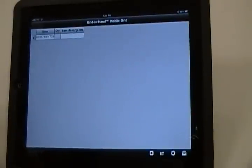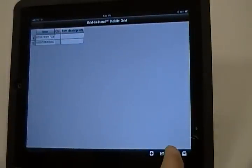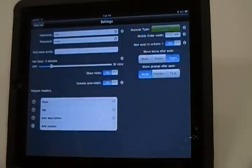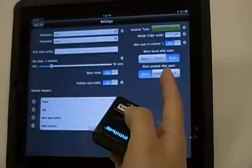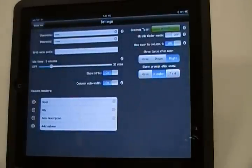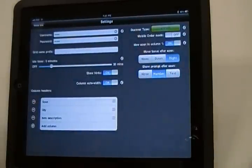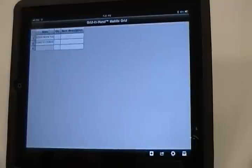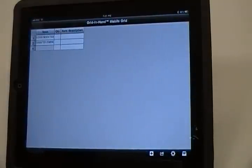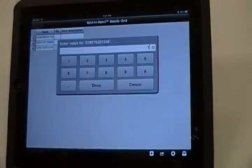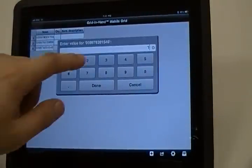If you want to have Mobile Grid prompt for an item quantity, open Settings, find the Show prompt after scan control, and tap Number. Now go back to the Grid, and when you scan, you will be prompted for an item quantity.